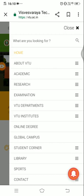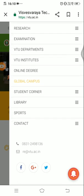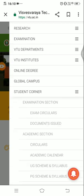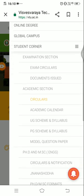Press the three lines over there. Here, you have to go for the student corner. Click the three lines. Here, select the UG schemes and syllabus. UG means undergraduate. Select that.